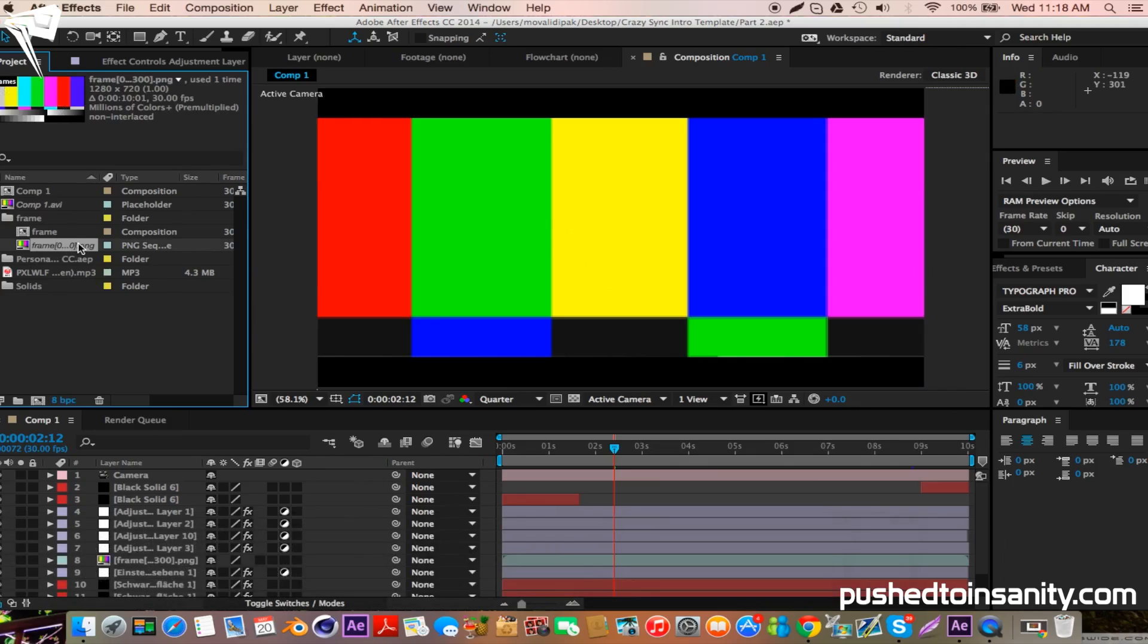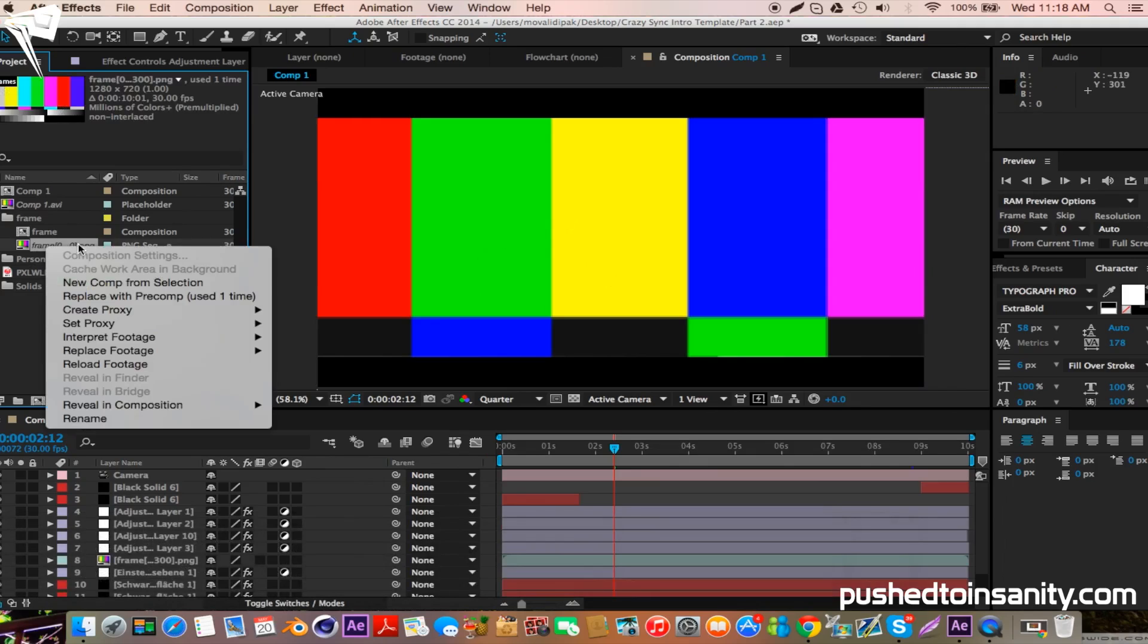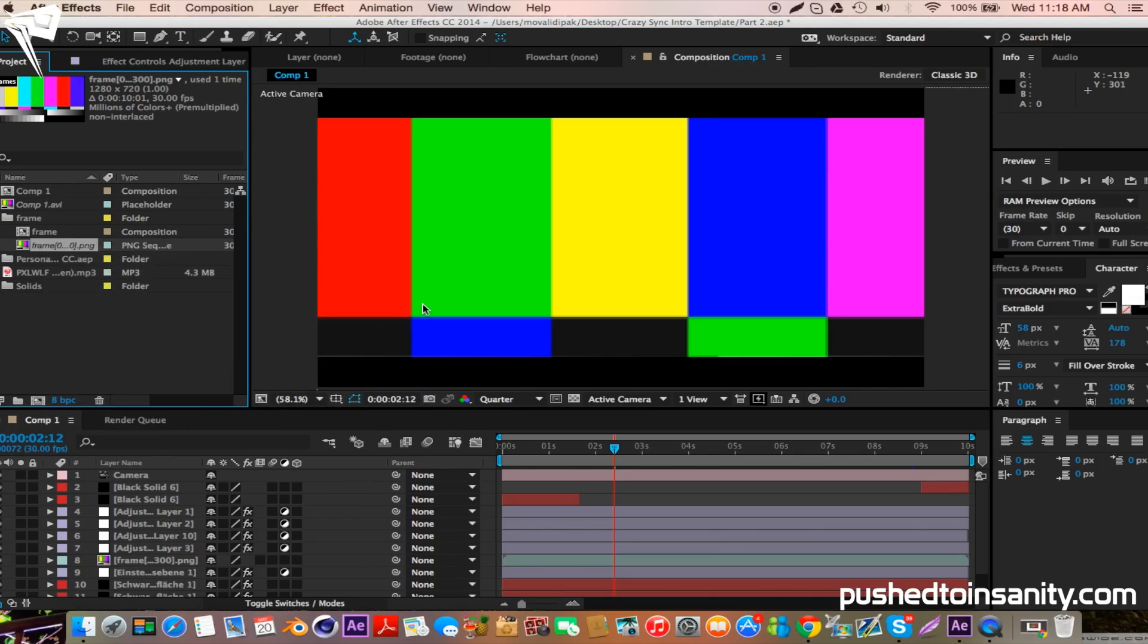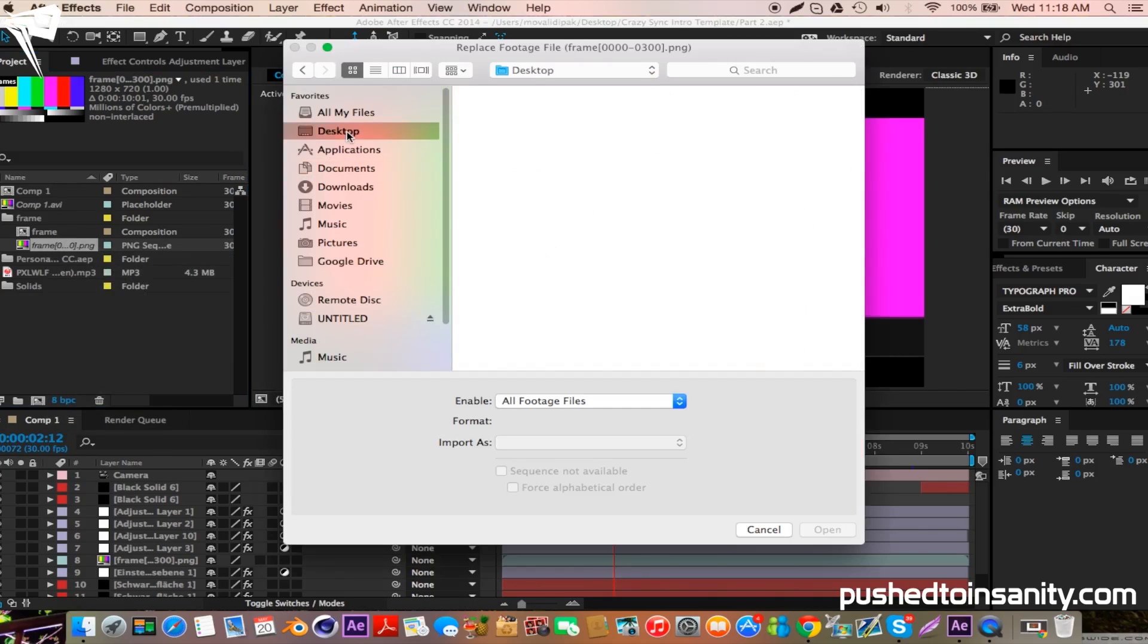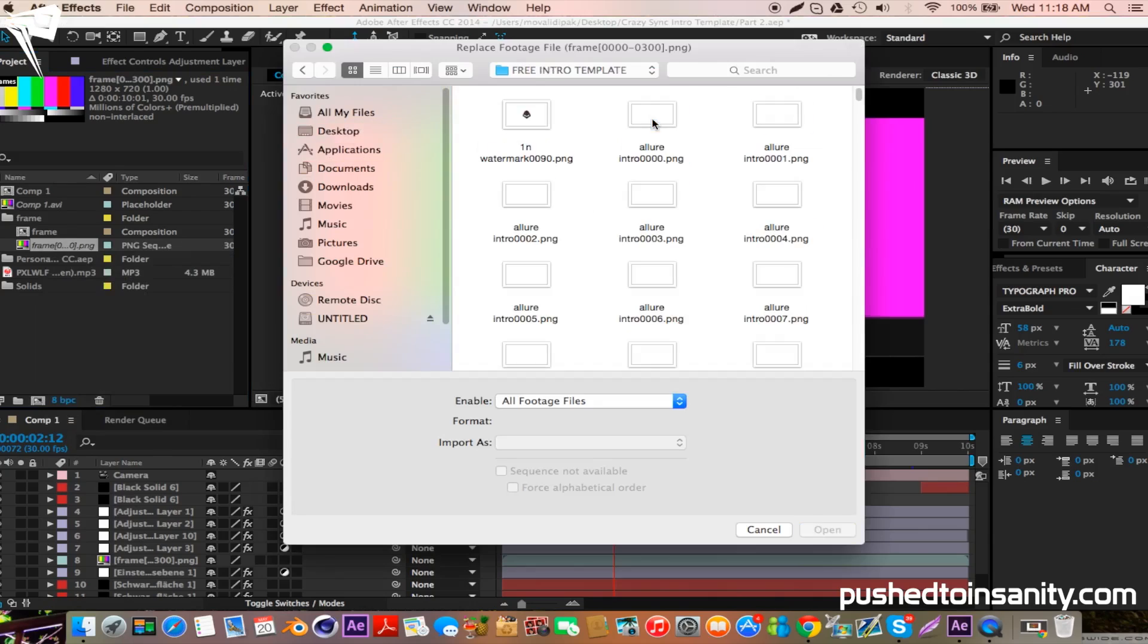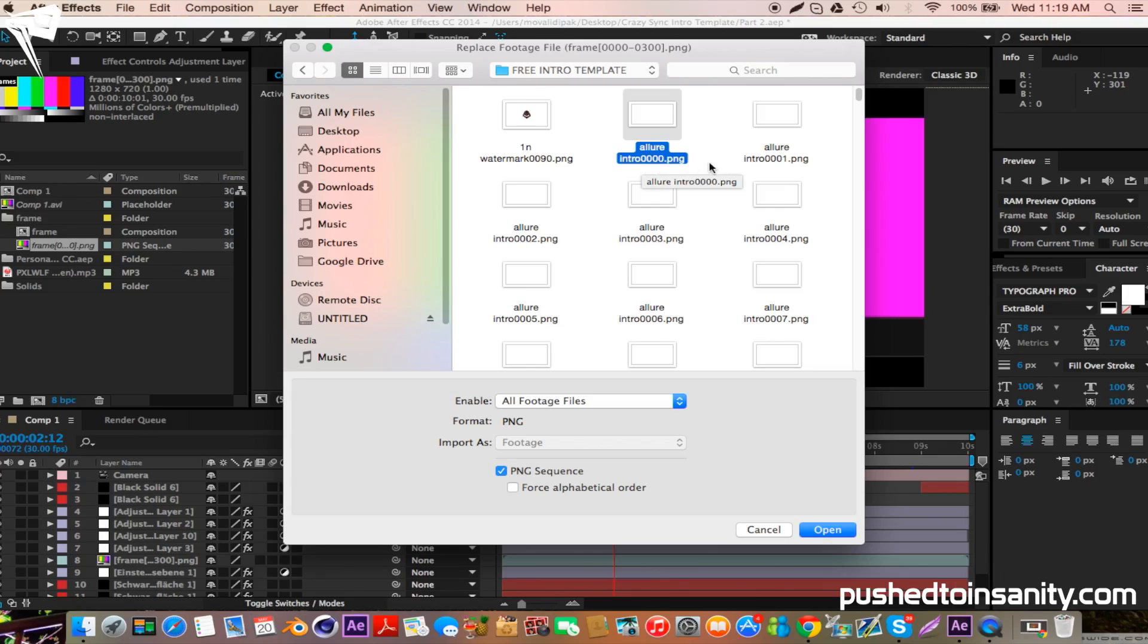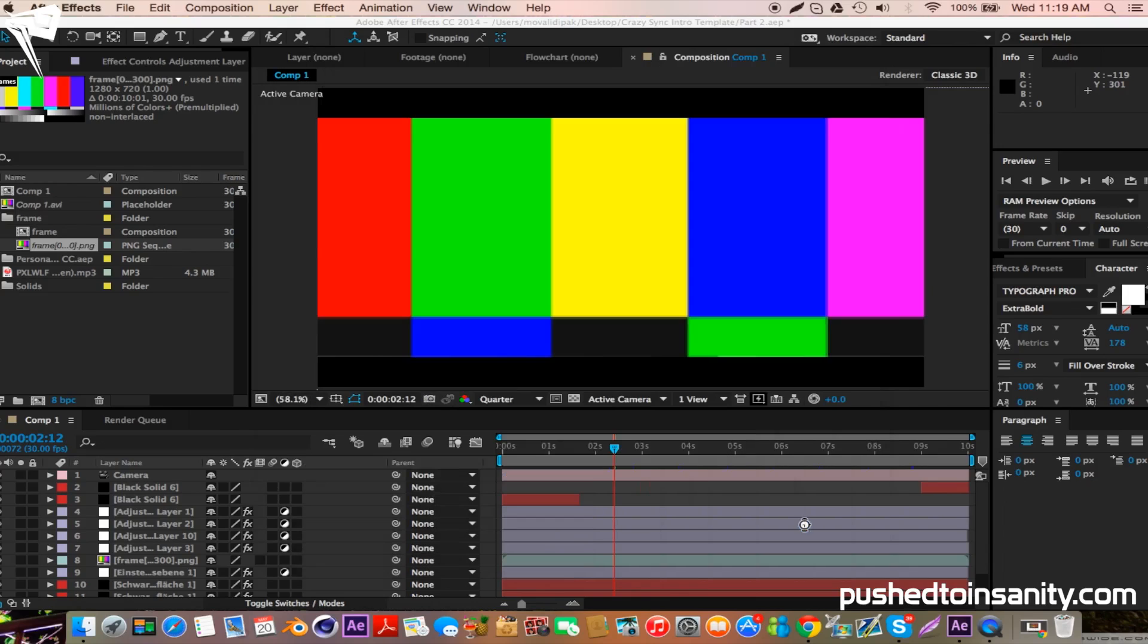So if you guys rendered this intro template, you guys would have done it in a PNG sequence. So just open up the first PNG file, which should be the one with four zeros, and make sure that PNG sequence is selected. Now I didn't actually render this intro template, however it's pretty much the same way if you guys render in a PNG sequence.